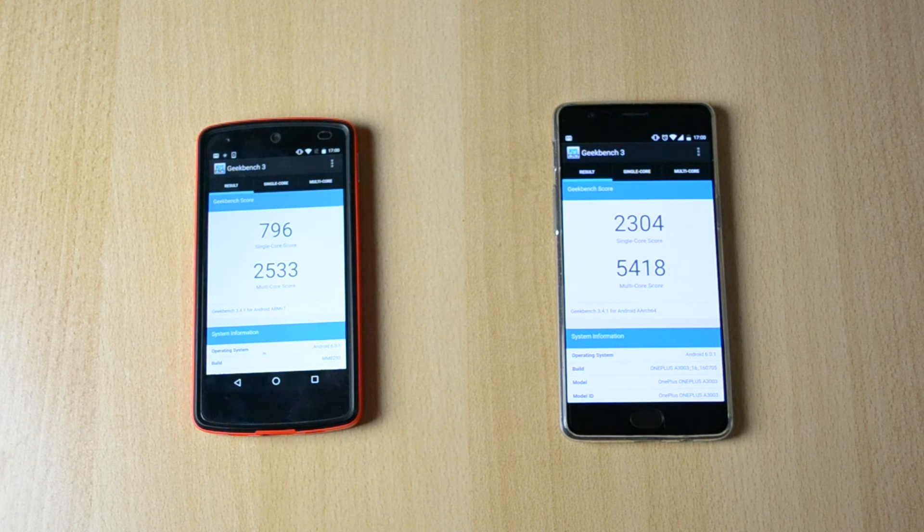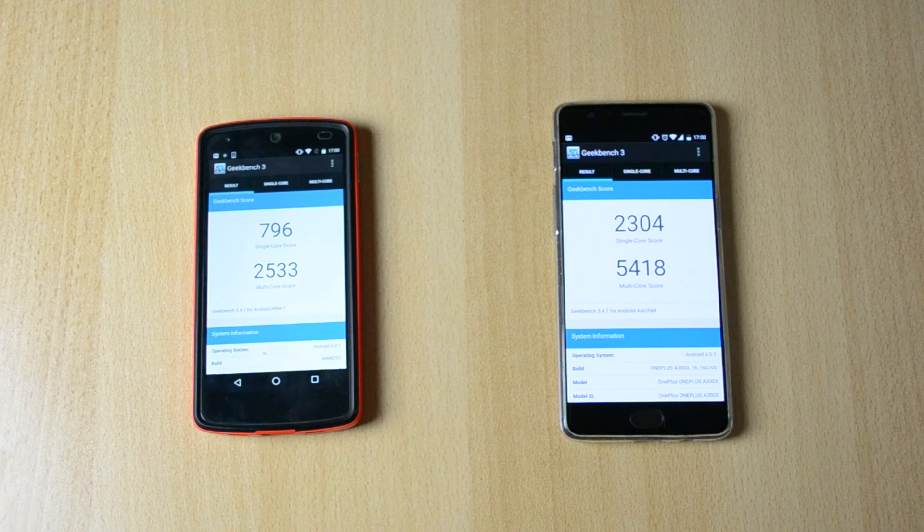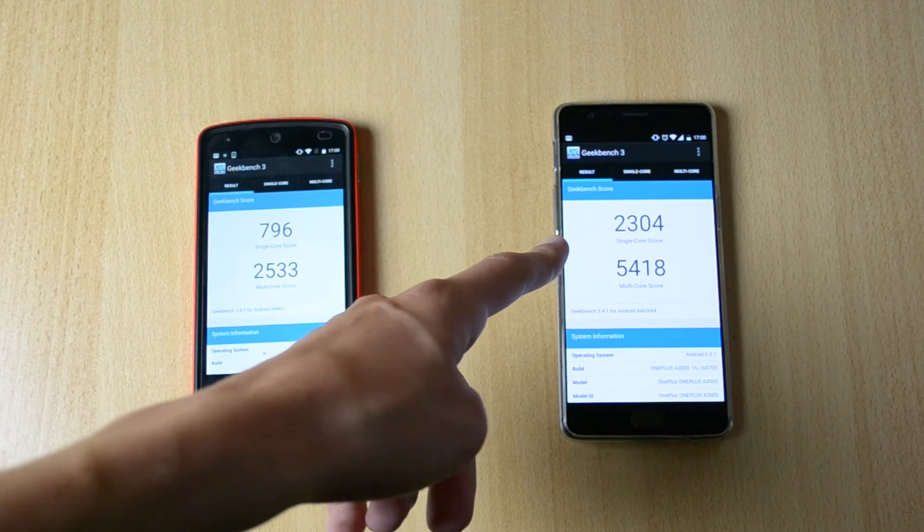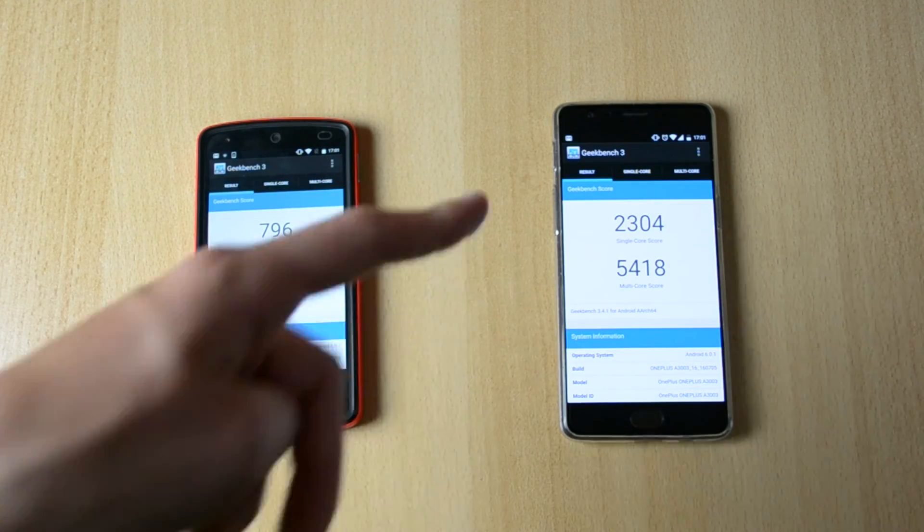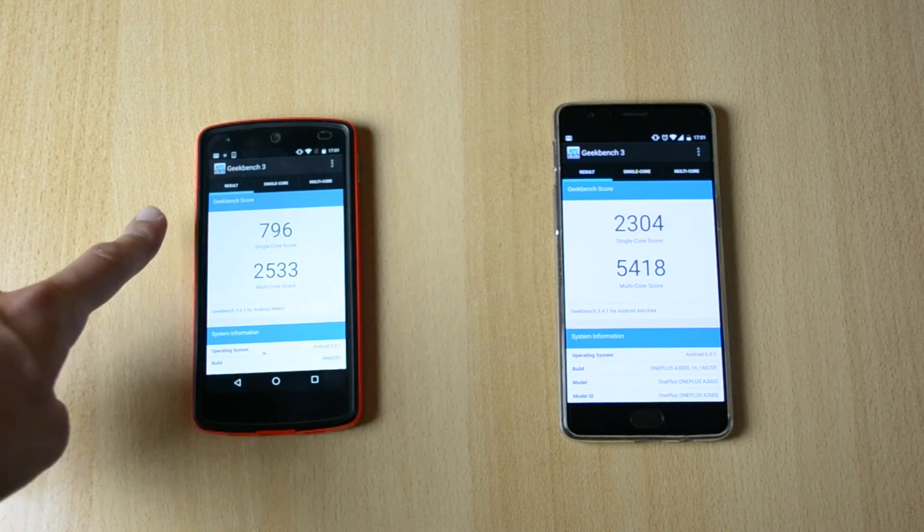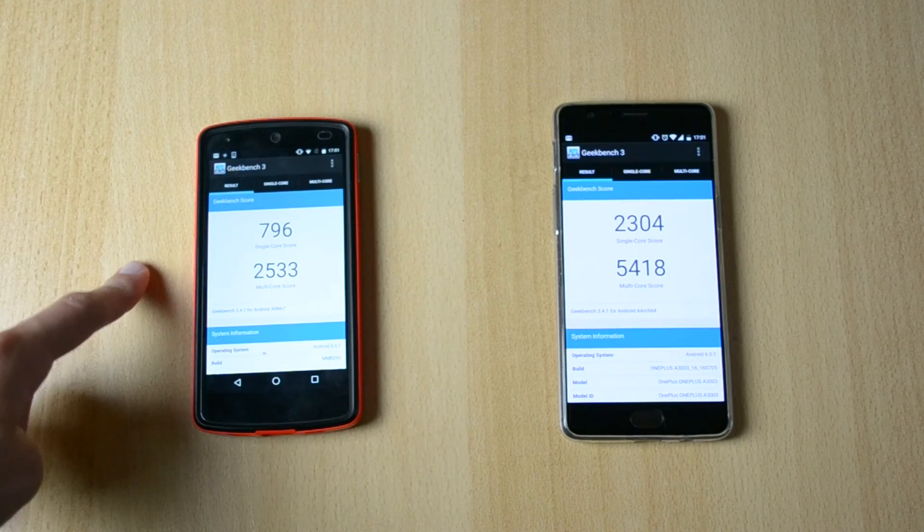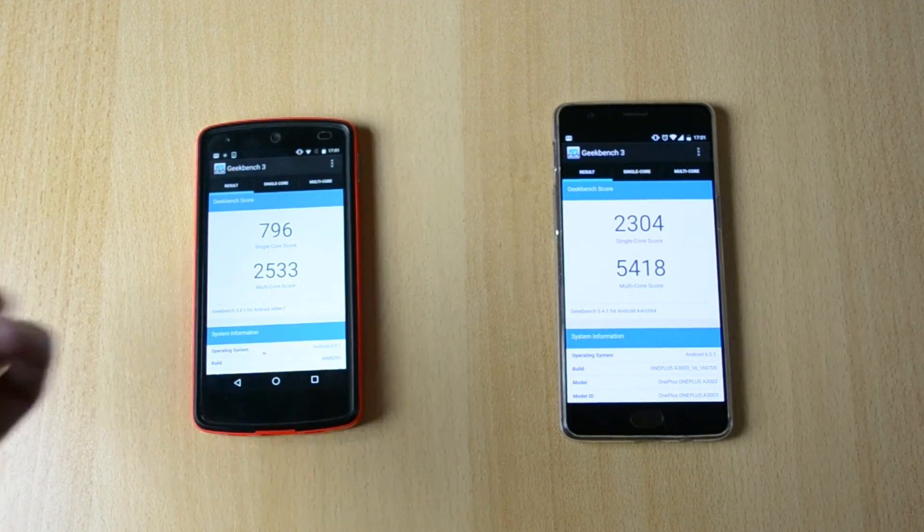Okay so here are the Geekbench 3 scores. I don't know if my camera cut out or not. 2,304, 5,418, 796, 2,533.